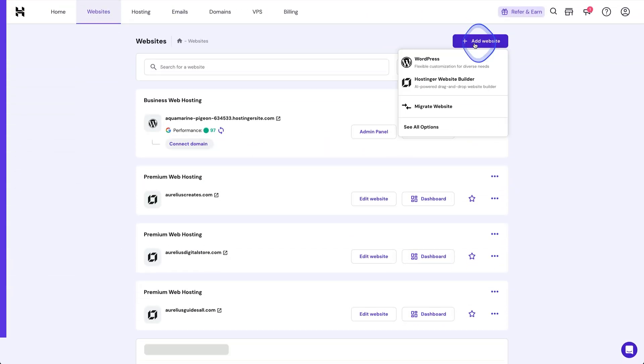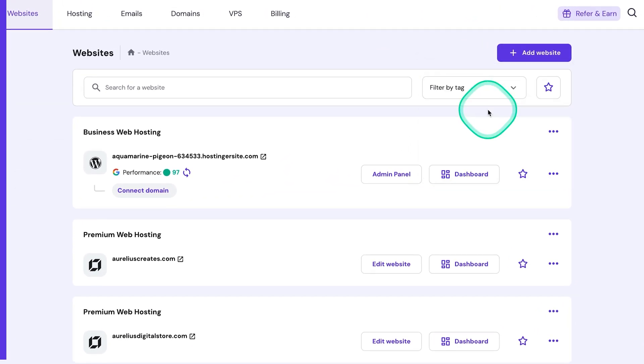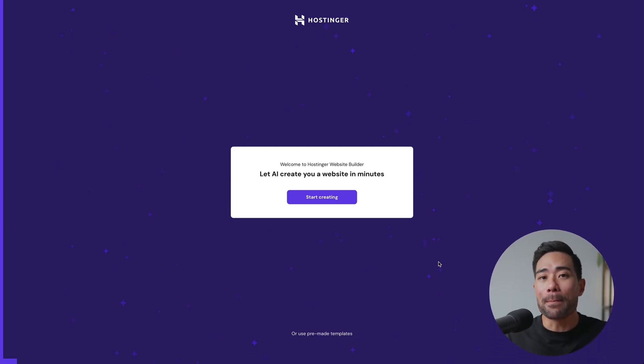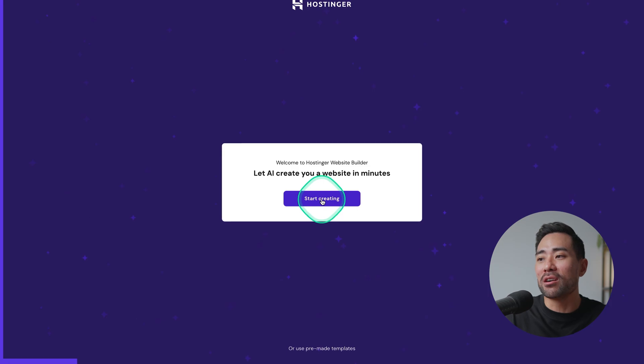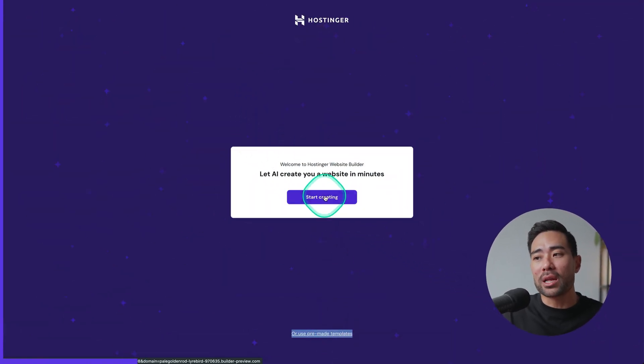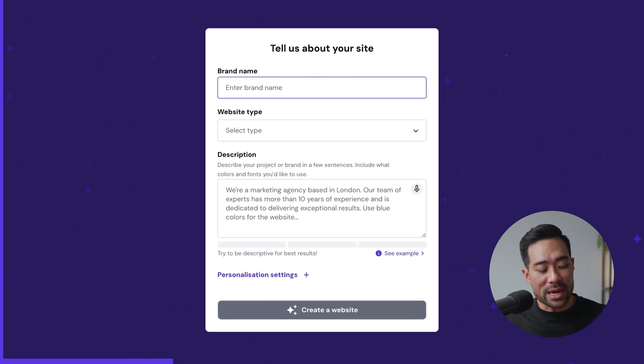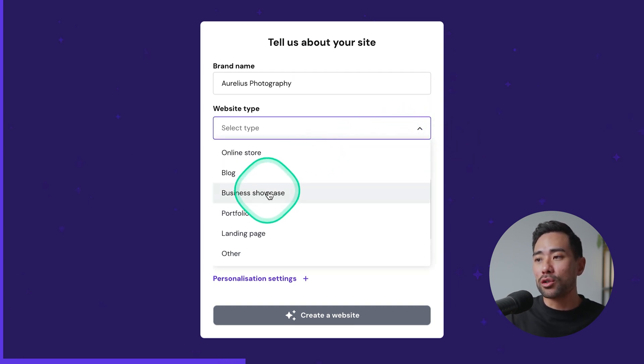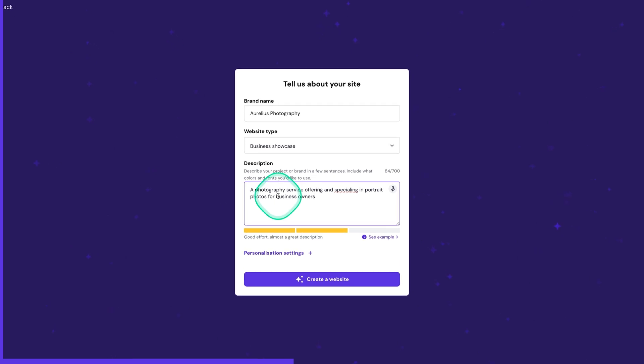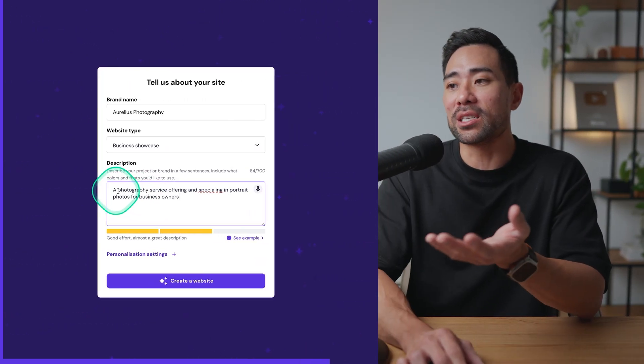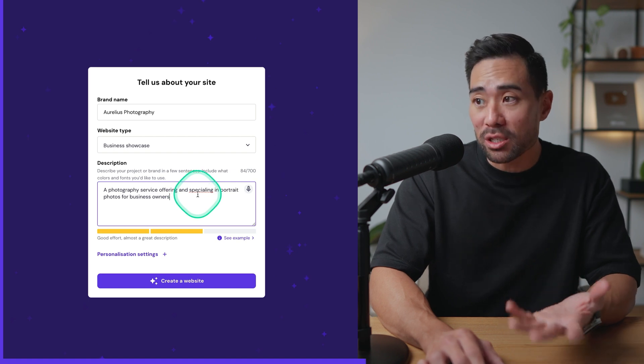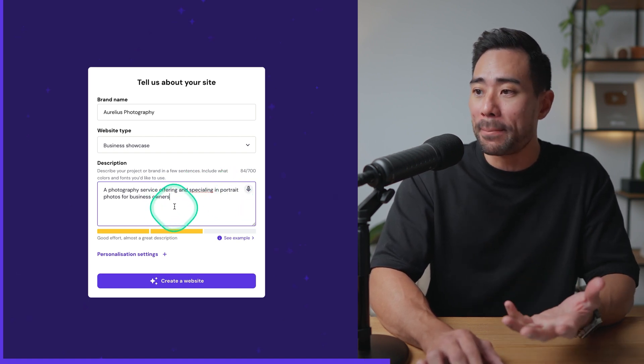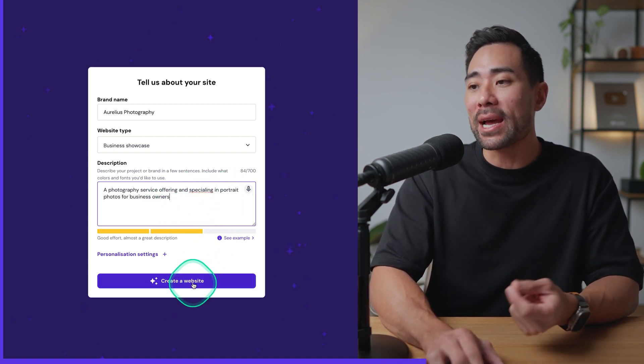Once you've signed up all you need to do is head to websites, click on add website and we're going to choose Hostinger website builder. Right here is where you can start building your website or rather let AI build it for you. Click on start creating. There are pre-made templates you can start with but we're going to use the AI website builder. Add your brand name, in this example I'm calling it Aurelius Photography. Choose your website type, I'm choosing business showcase. Then describe as best as you can your business. I've said a photography business offering and specializing in portrait photos for business owners.